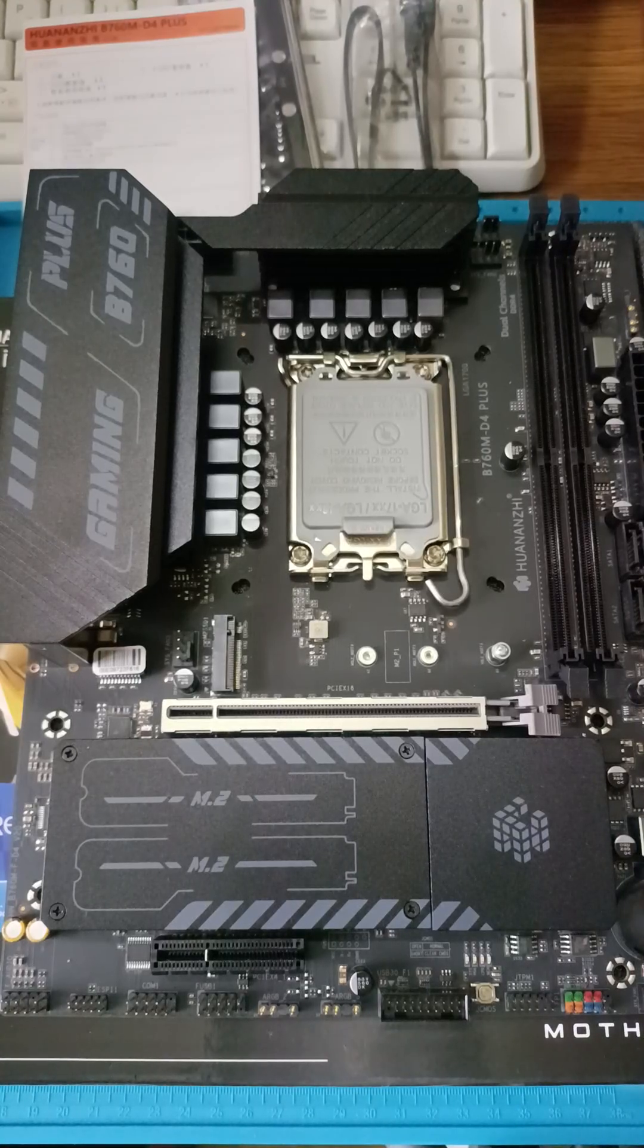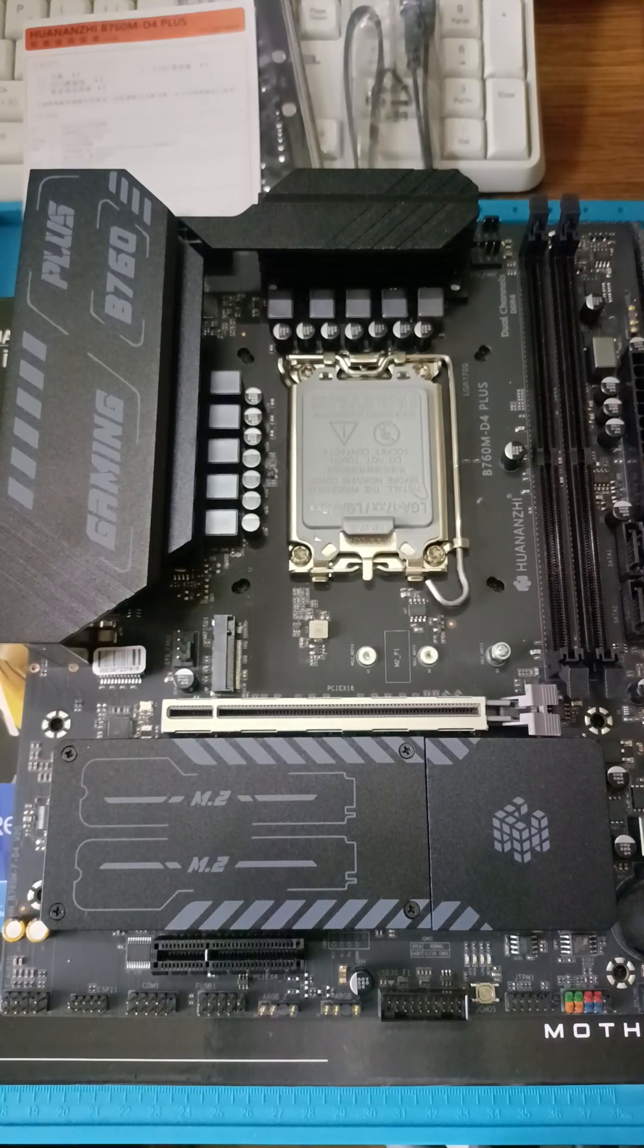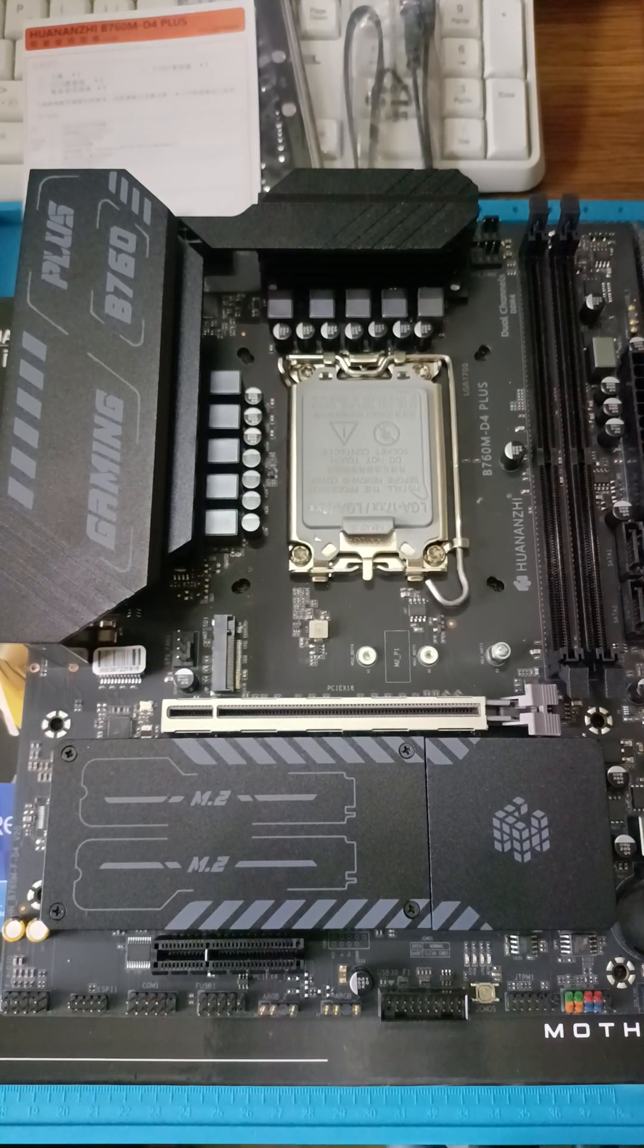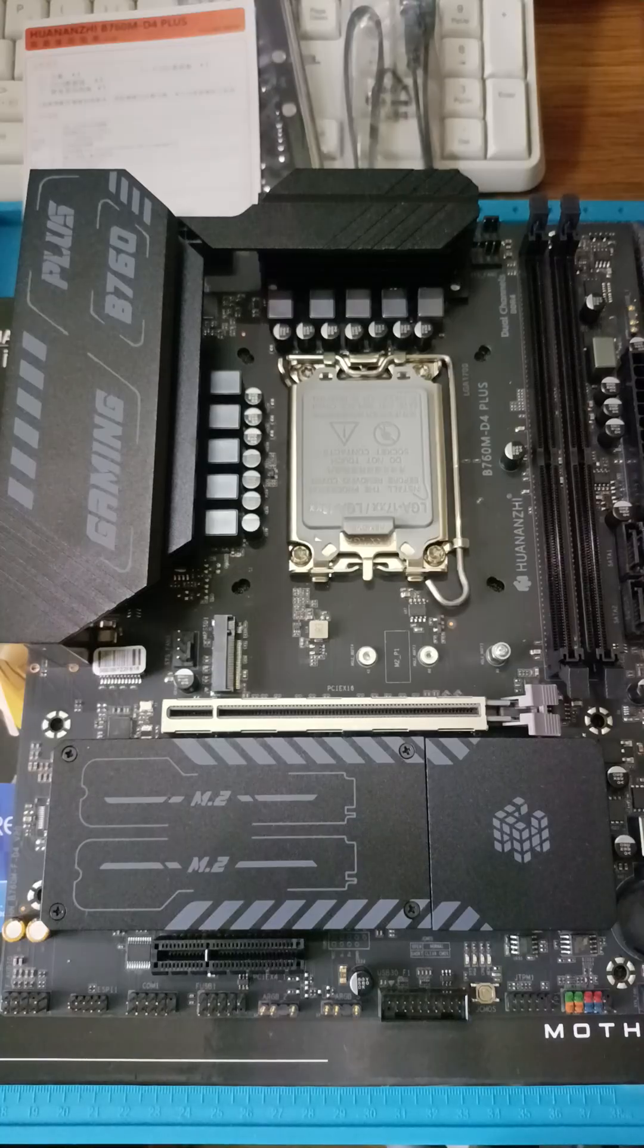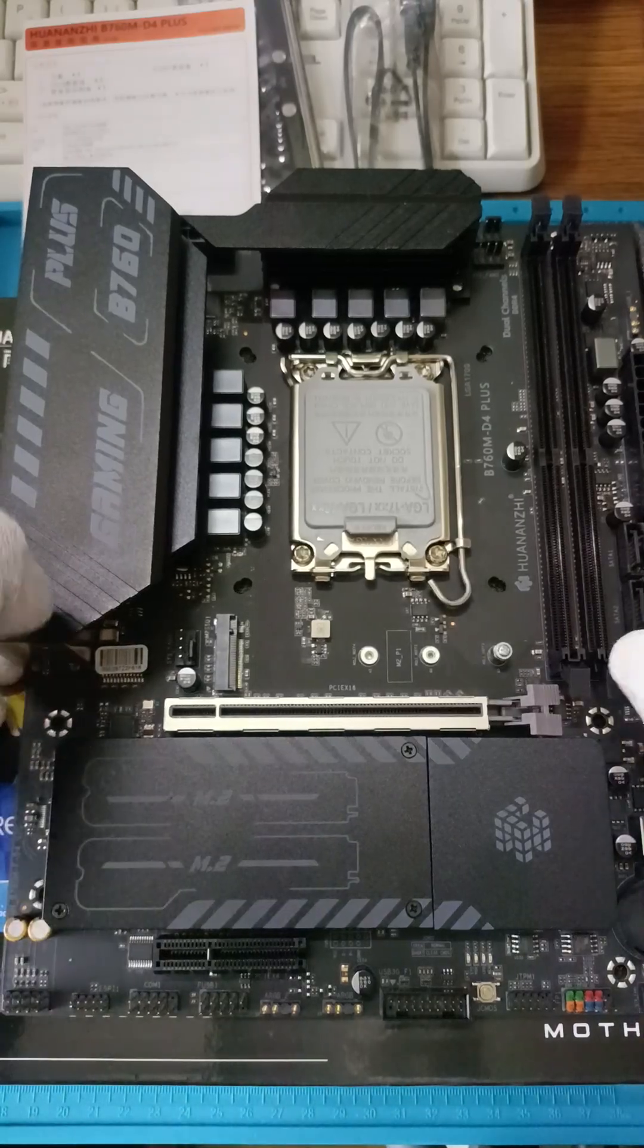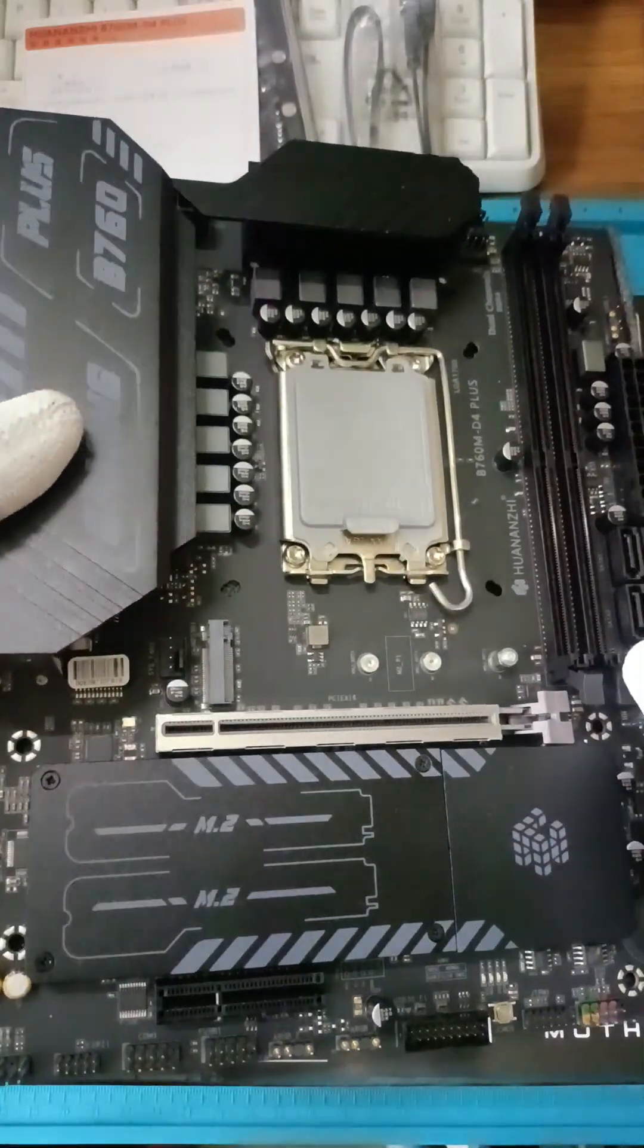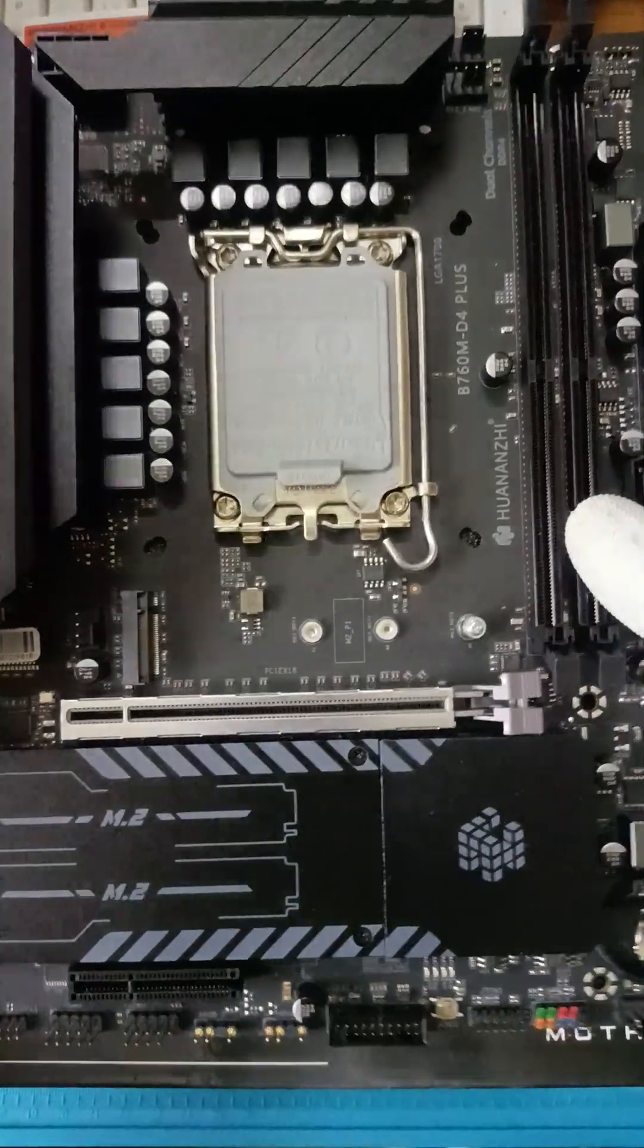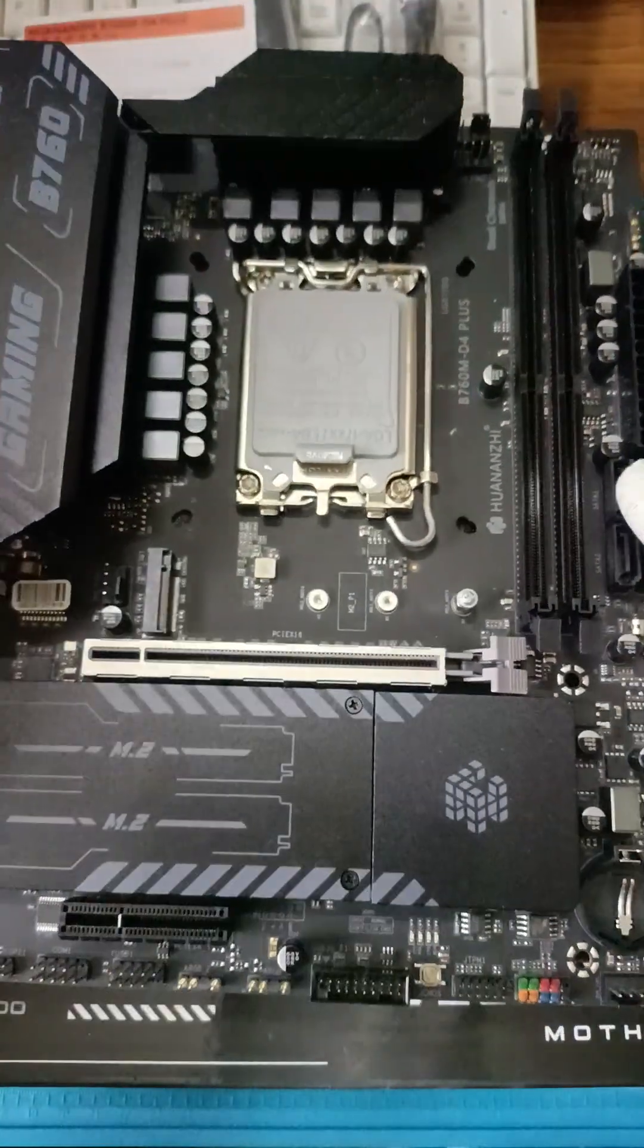This is the Huananji B760M D4 Plus motherboard from AliExpress. It's based on the Intel B760 chipset for Intel processors.